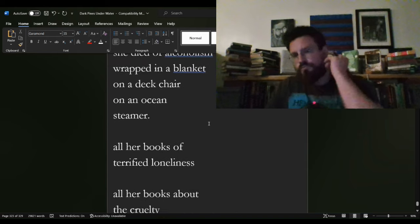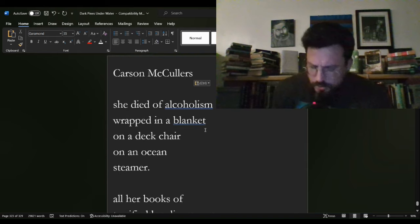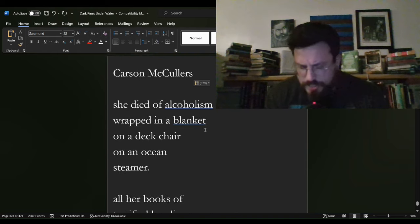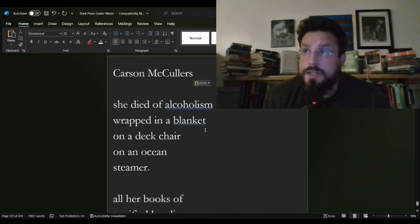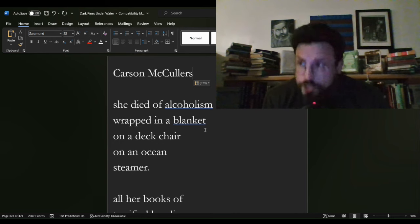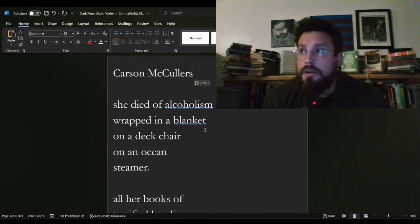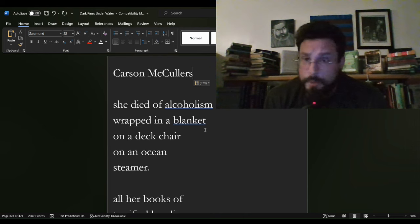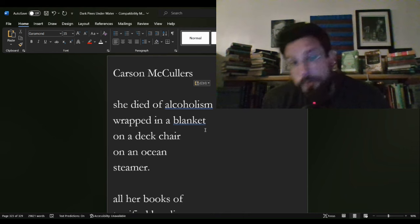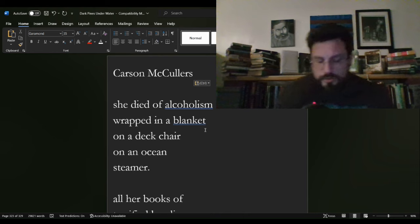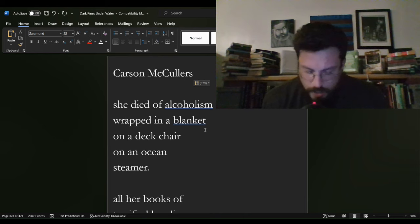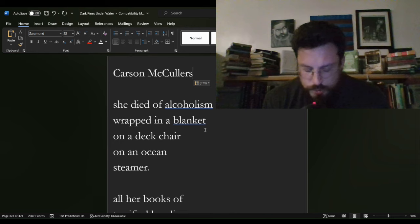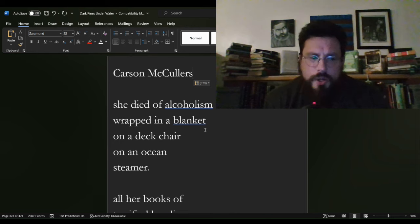Carson McCullers was a novelist, short story writer, poet, essayist, and playwright. If there was something to write, she wrote it. She wrote a novel called The Heart is a Lonely Hunter.